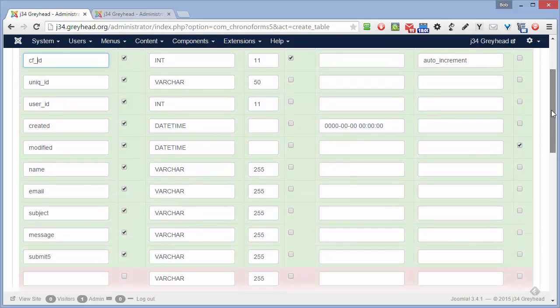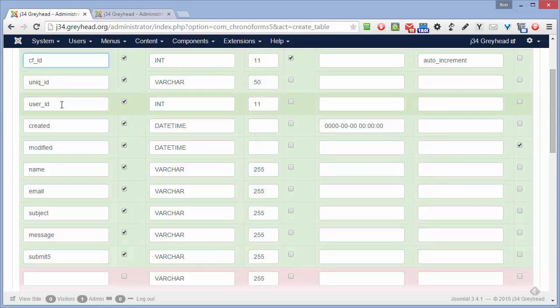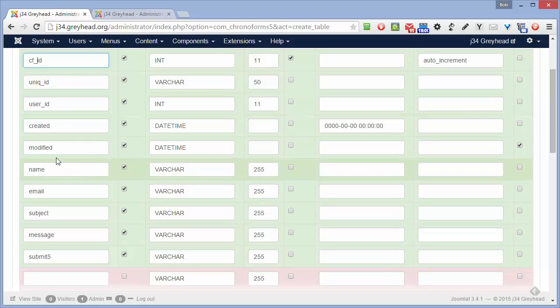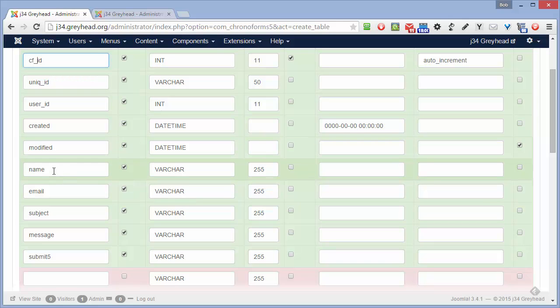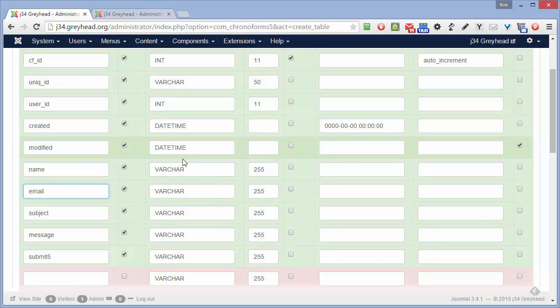Coming down here, all of these we'll leave. That's just a unique string. This is the user ID if they're logged in, or 0 if they're not, the date it was created, a field for a modified date if it's changed later, and then here are the fields from our form.